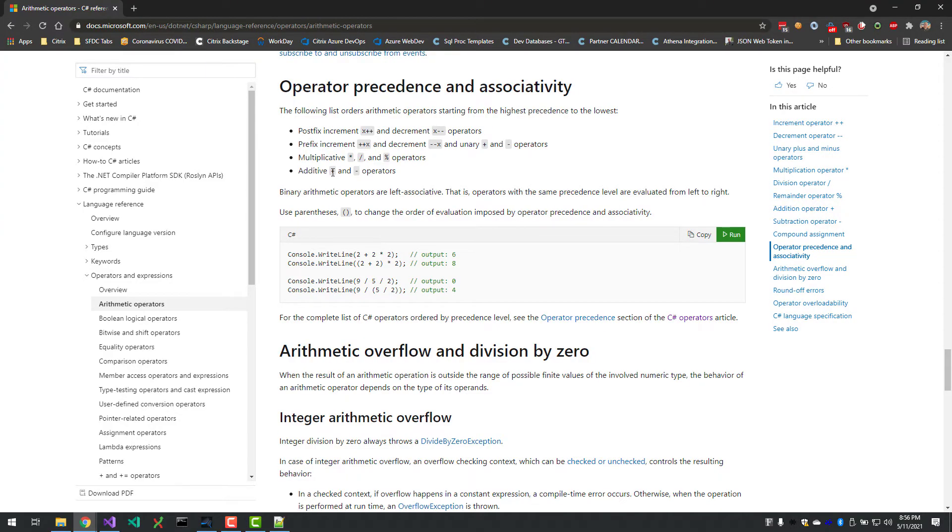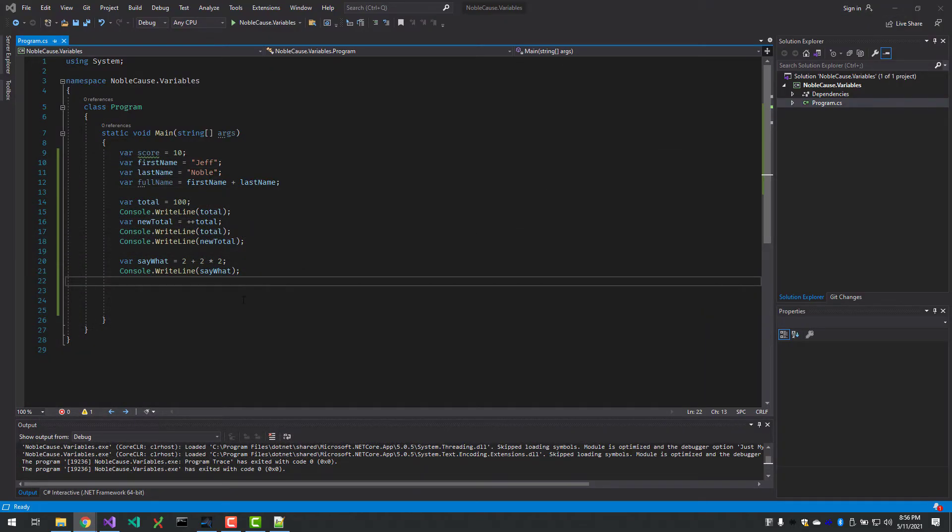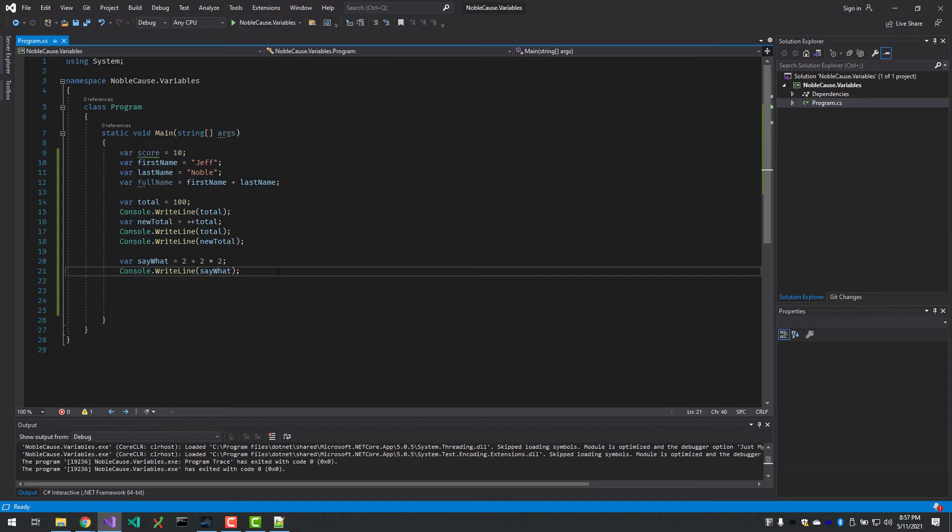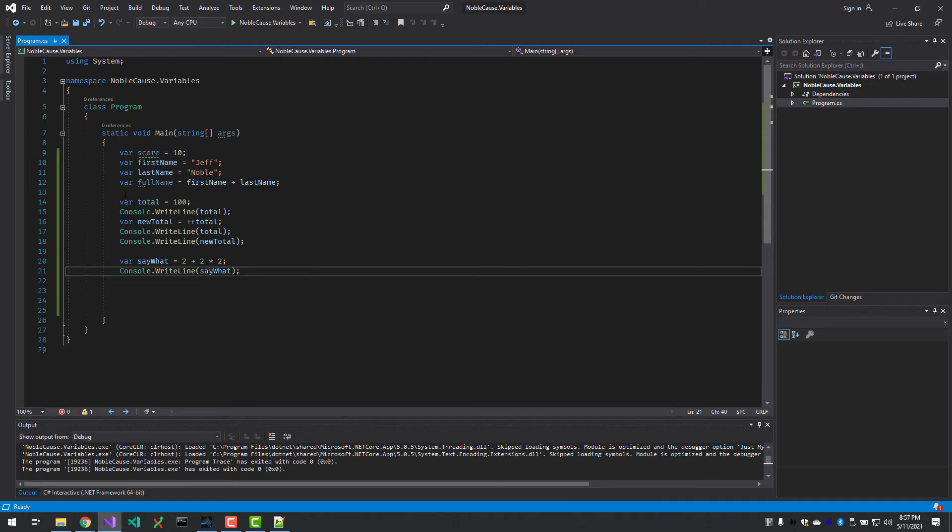And lastly, addition, and then finally subtraction is the last thing evaluated. So knowing that multiplication and division, and then add and subtraction, now we can say, well, it's going to do the multiplication here first. Two times two is four, plus two more is six, and that's why we saw six. So what if you don't want that? What if you want to do the addition first? You want to do two plus two is four and multiply that times two to get eight?